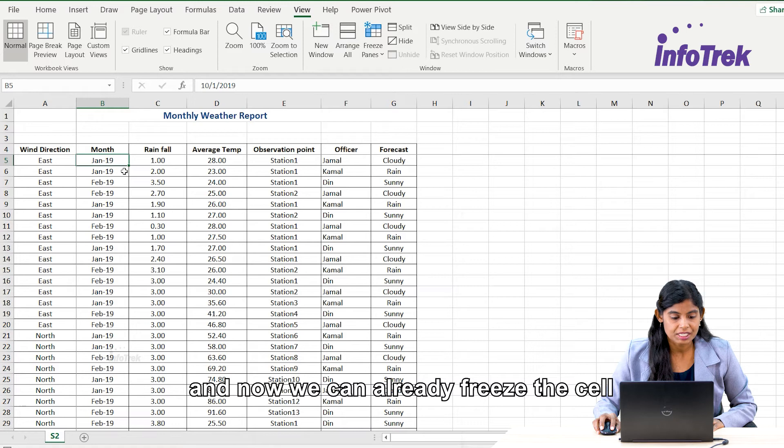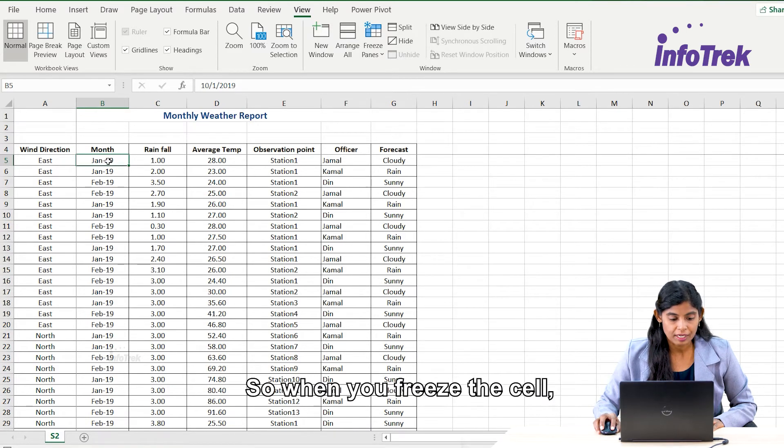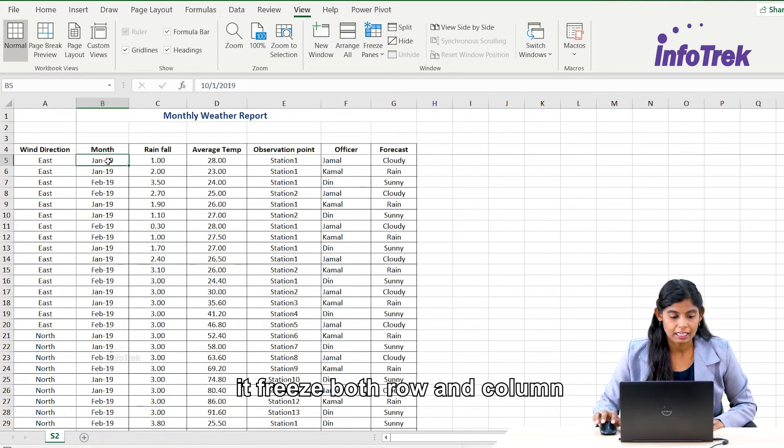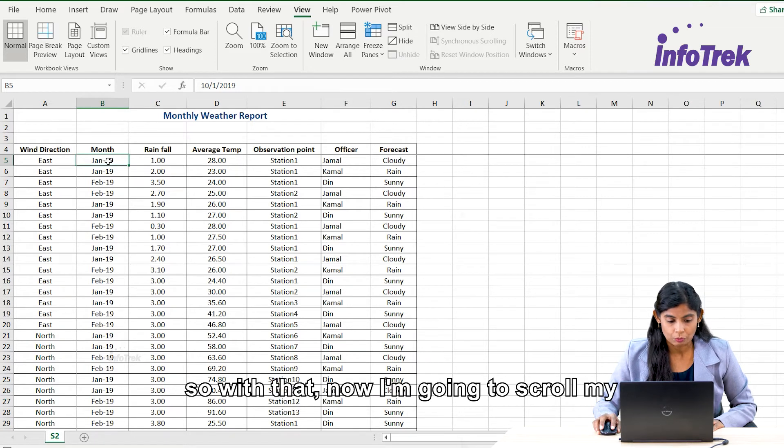When you freeze the cell, it freezes both row and column.